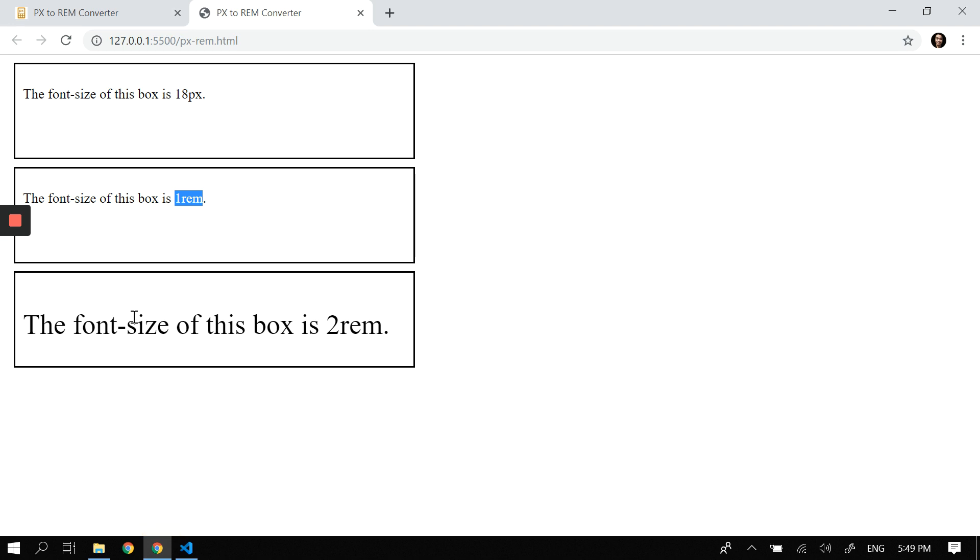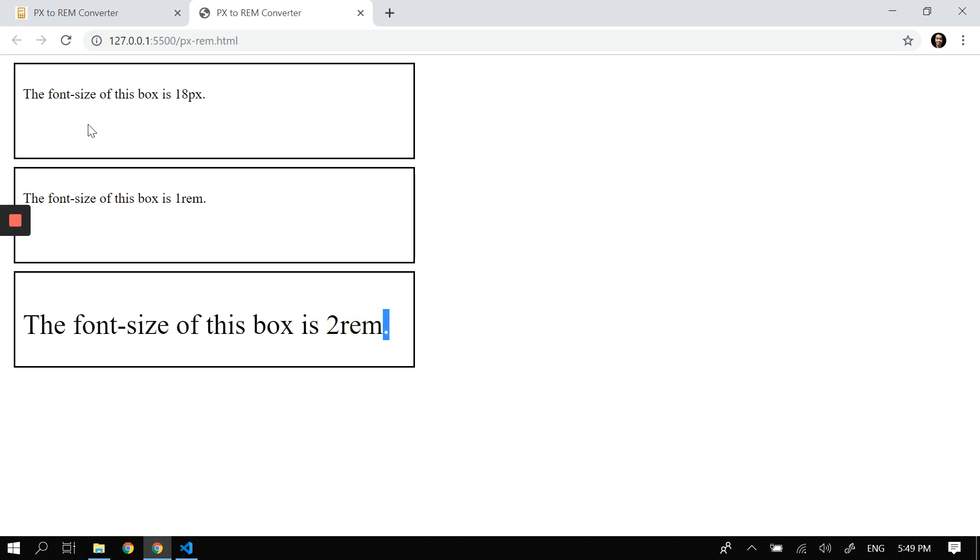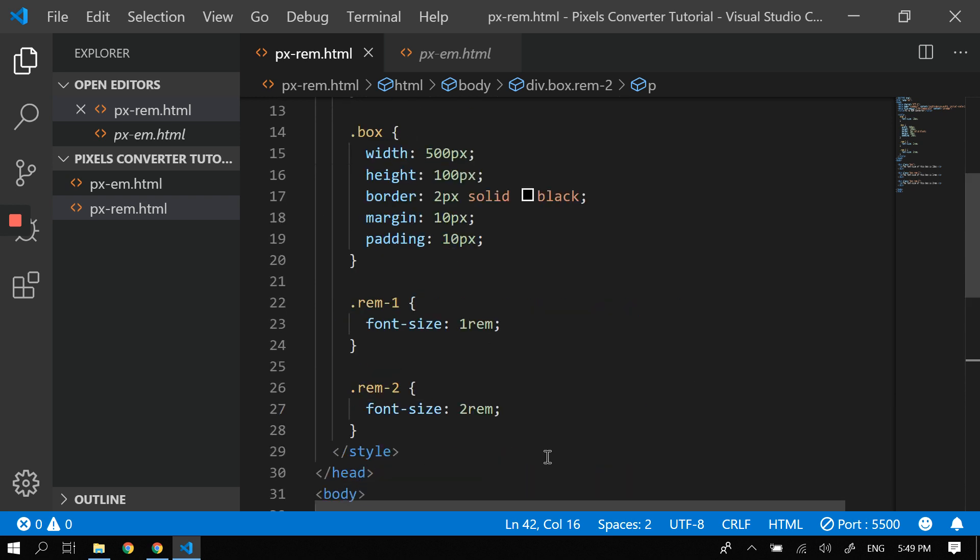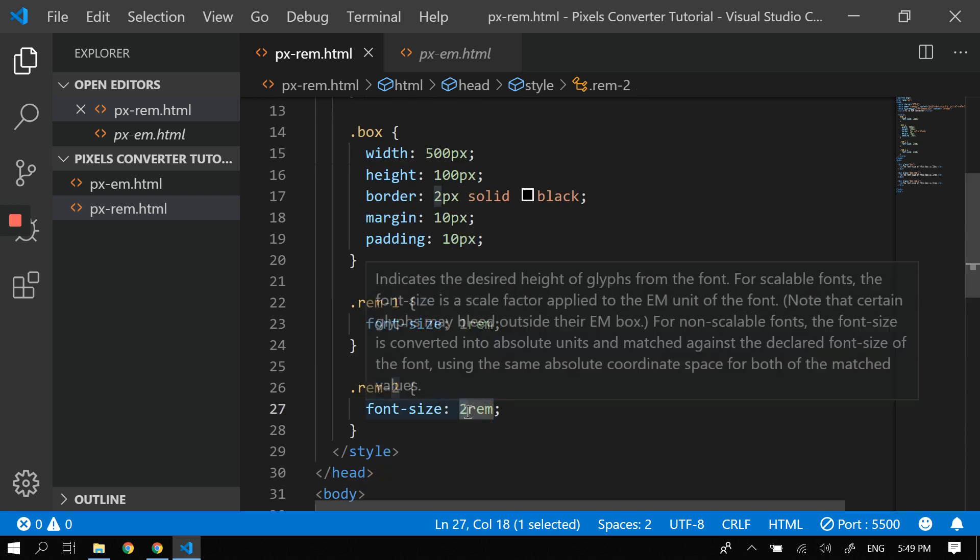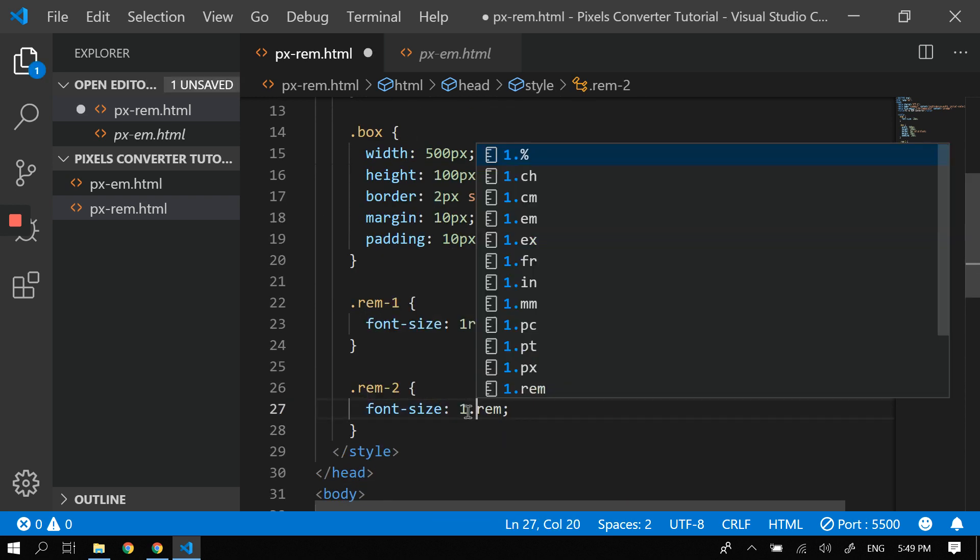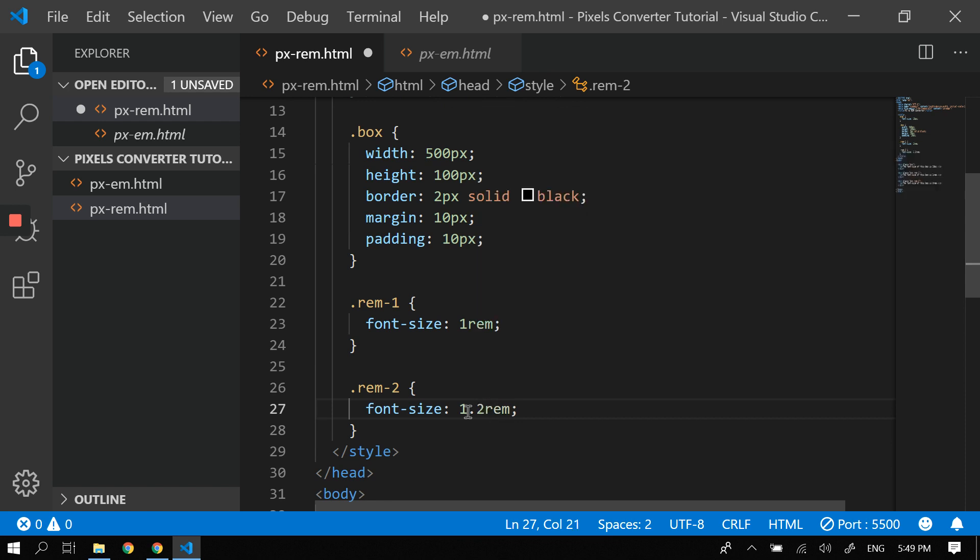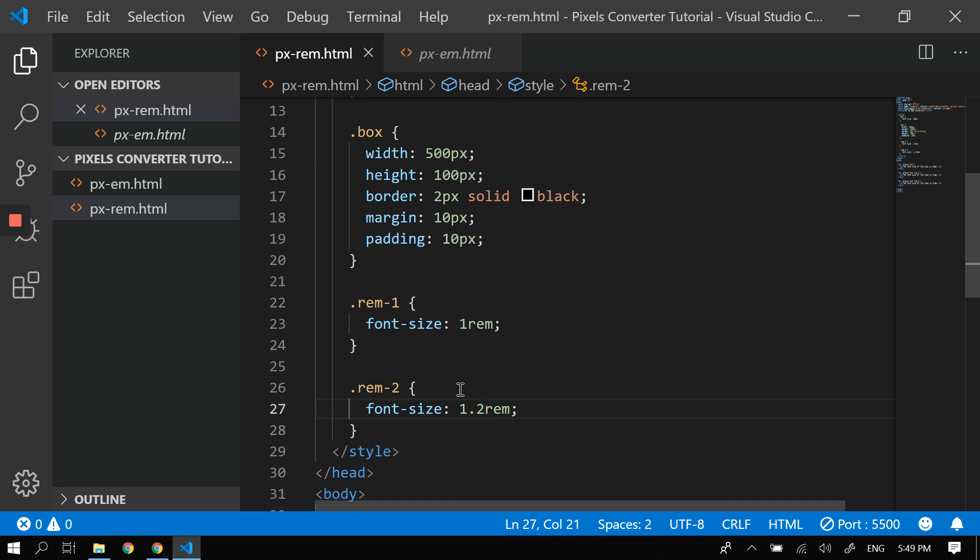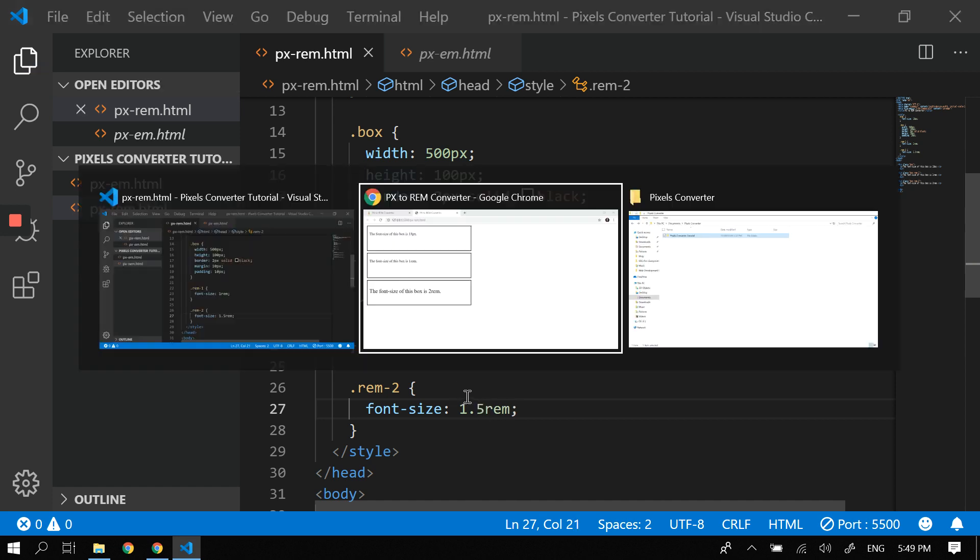So what if I have here 1.2 rem? That should be quite bigger. See, it's bigger than the rest. Or 1.5—so this is what we mean.